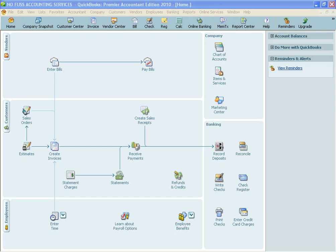Good afternoon everyone, this is Joanne Dabalso from NoFuss Accounting Services. Today my video is going to walk you through the process of how to create and send an accountant's copy of your file to your accountant.